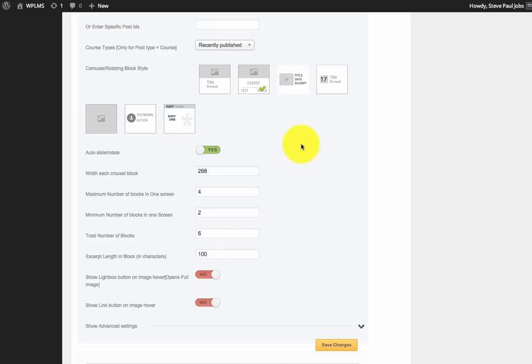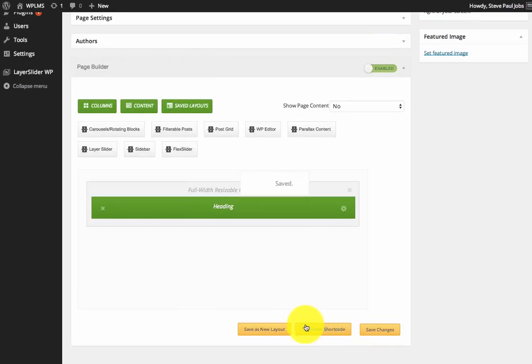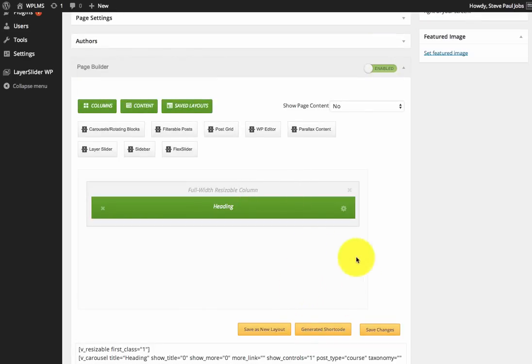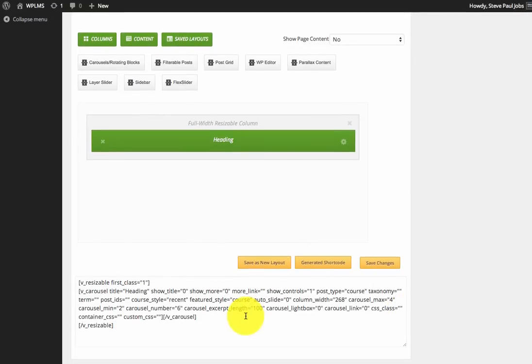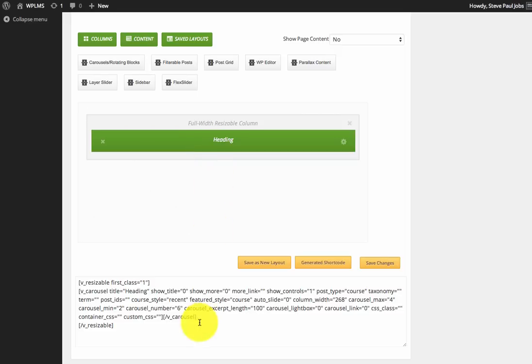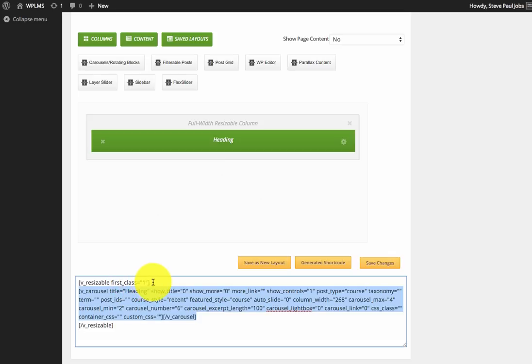So once we have done all the settings, then we click on save and we see a generated shortcode link. Now when we expand this, you can see that we have a shortcode for our carousel that we just created, and the full width resizable column layout element is encapsulating the carousel shortcode.